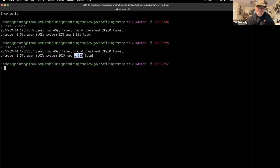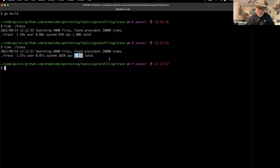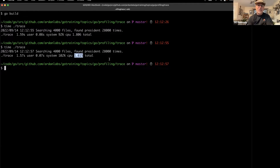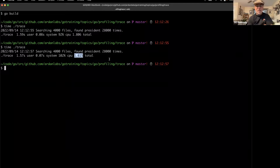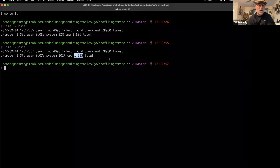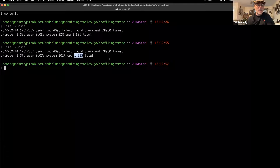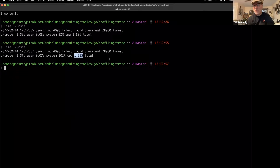I'm on an M1 ARM processor with 10 cores, so if you're running this locally you might see different numbers. For the benchmark here it's taking about 1,615 milliseconds to execute.